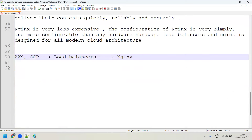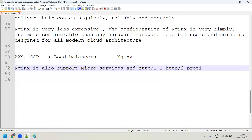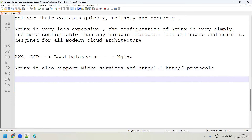Nginx also supports microservices, which are very important nowadays. It also supports the latest HTTP protocols — HTTP 1, HTTP 1.1, and HTTP 2. In Docker, Nginx is used as a base image. In Kubernetes, Nginx is used as a load balancer. Whether in container technology or orchestration technology, Nginx is used — not Apache.